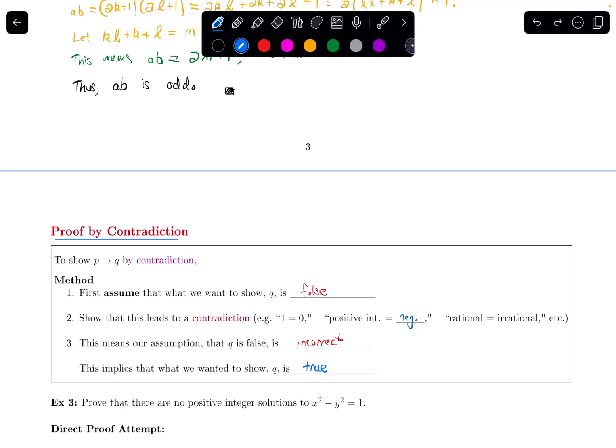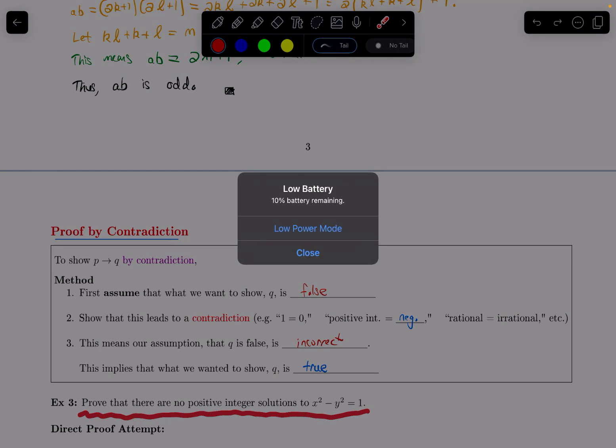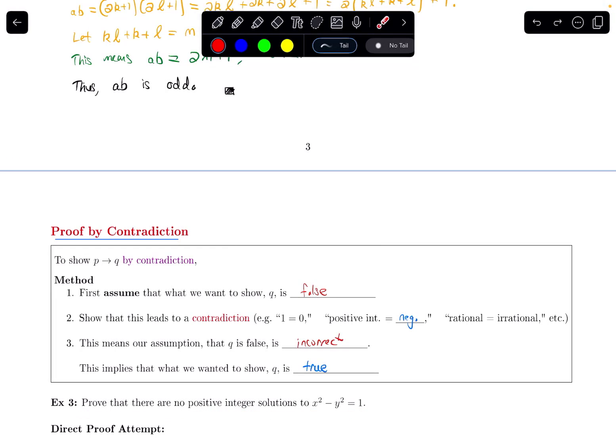So let's look at an example. I want to prove that there are no positive integer solutions to x squared minus y squared equals one.